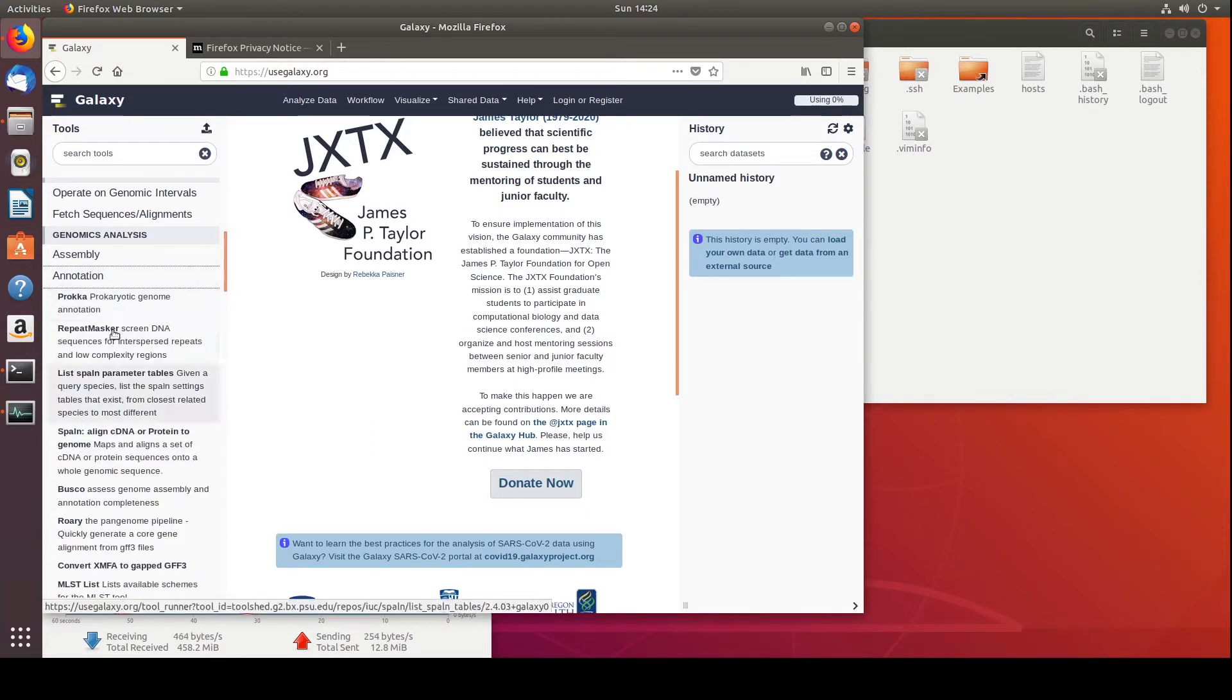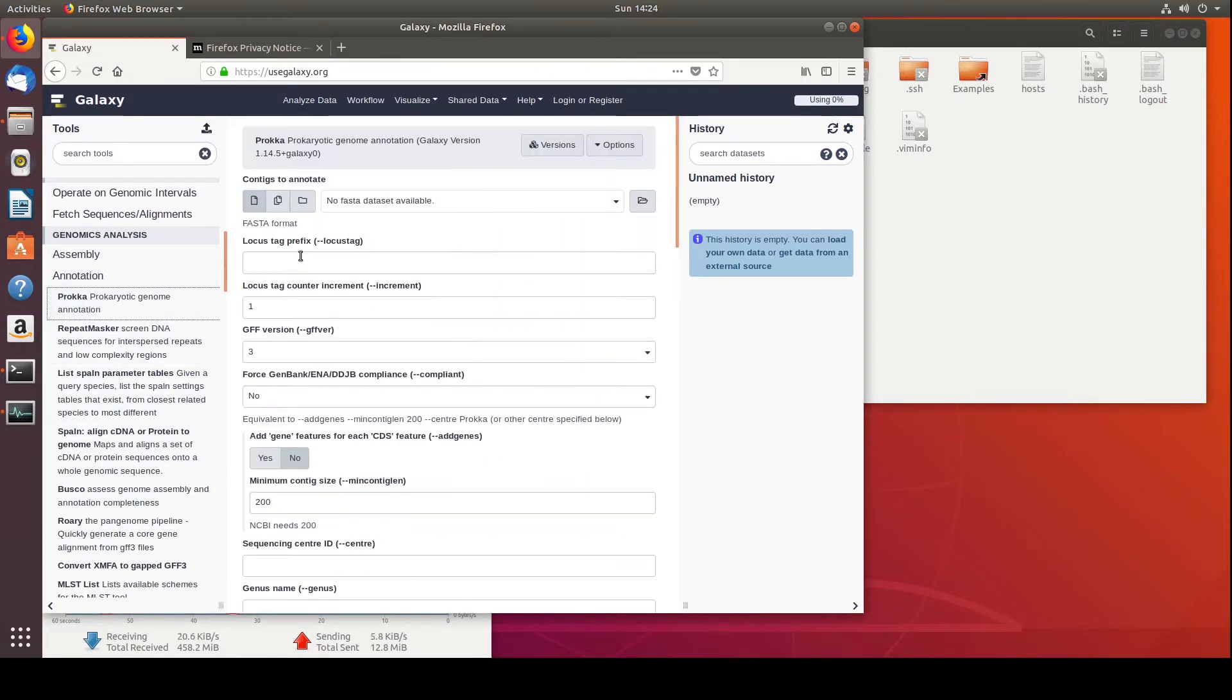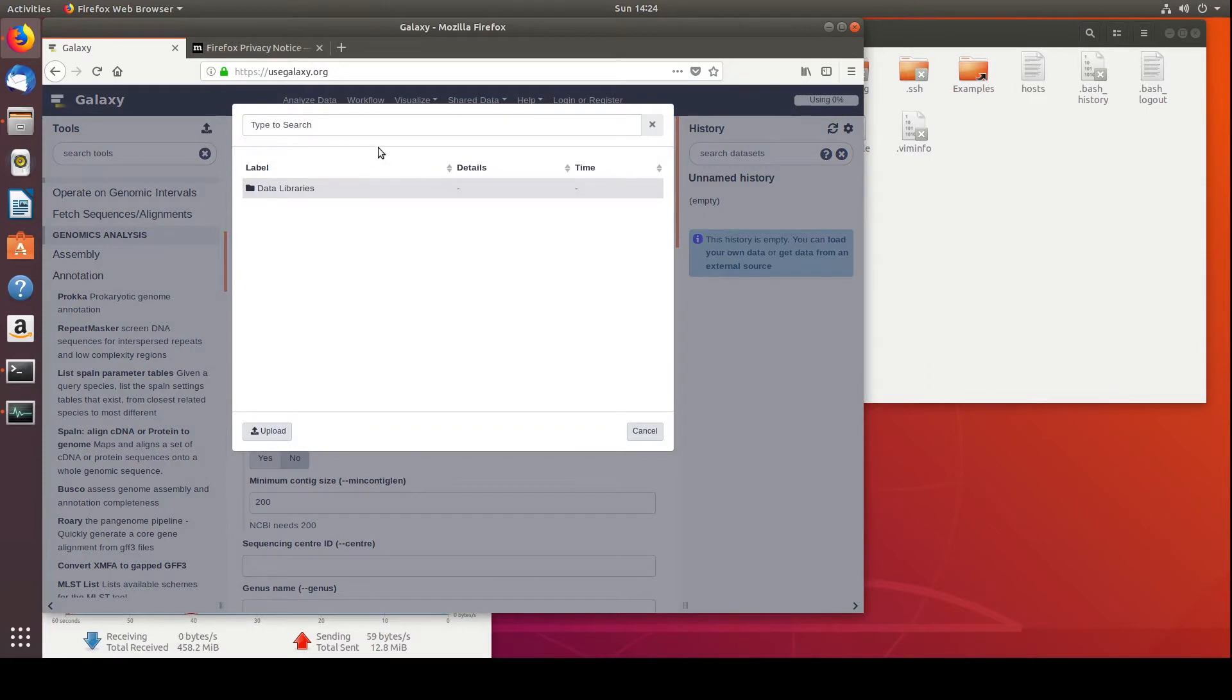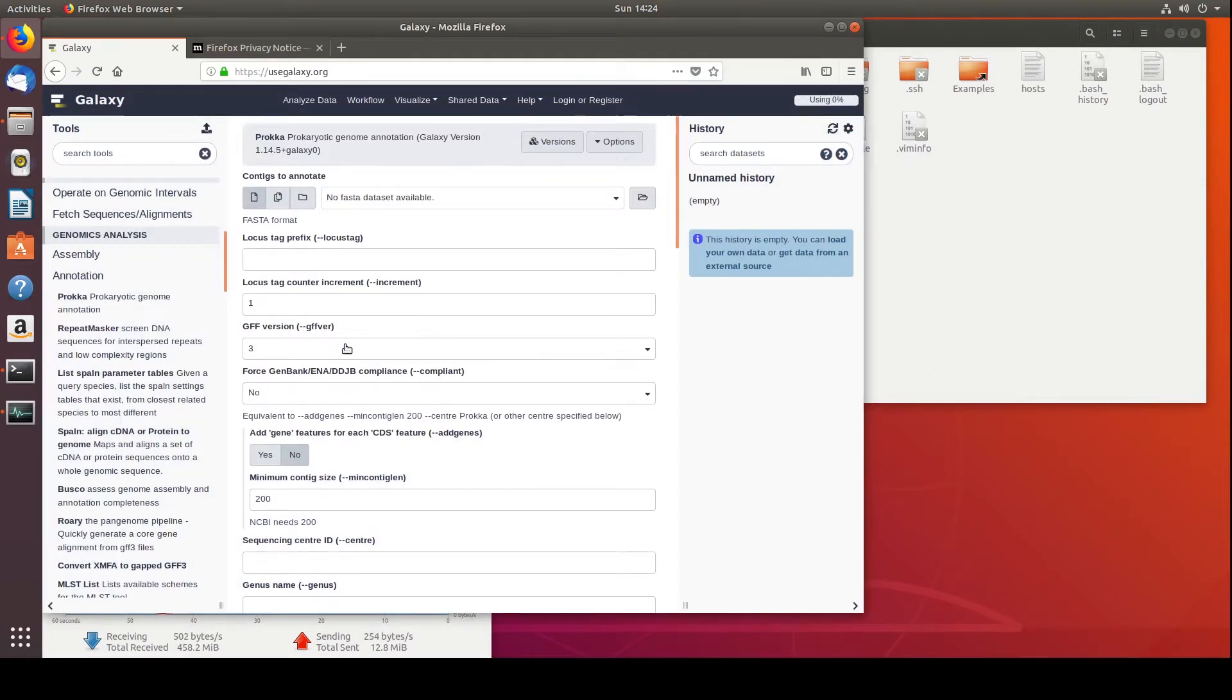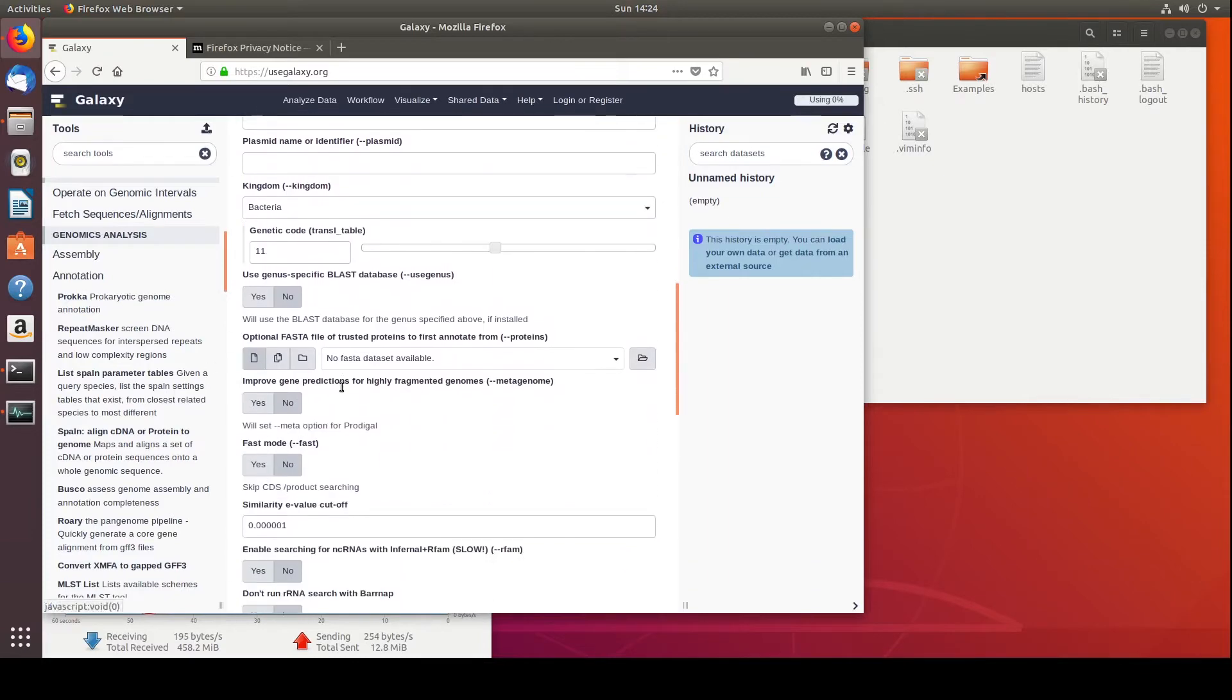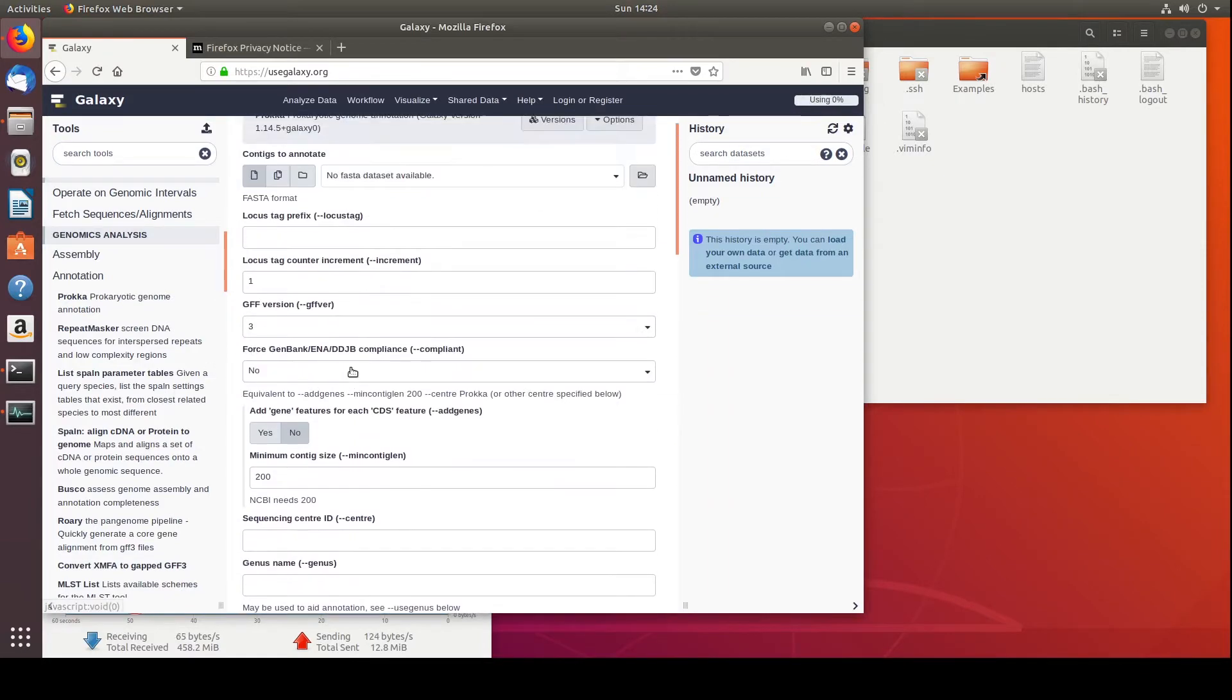So if we want to annotate, we can find Proka, and here we can upload our data, and our data will show up here on the right-hand side, and then we can select it. We can also upload new data, but yeah, so we select it, and then we can choose all the different options here versus typing them into the terminal.